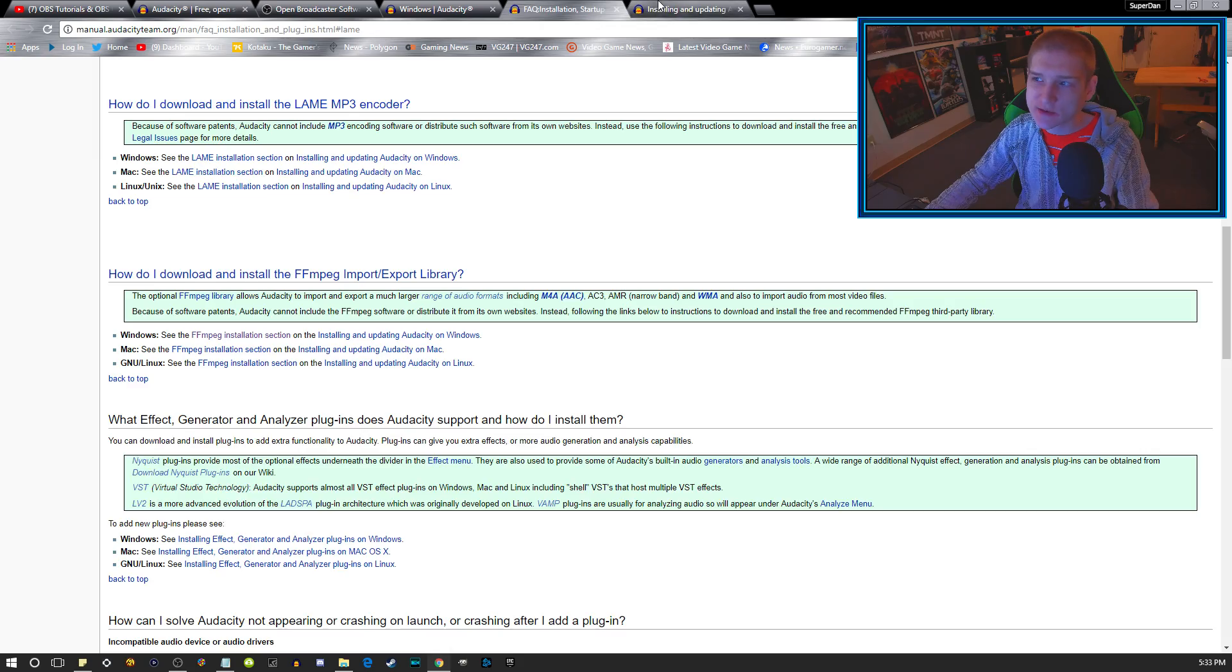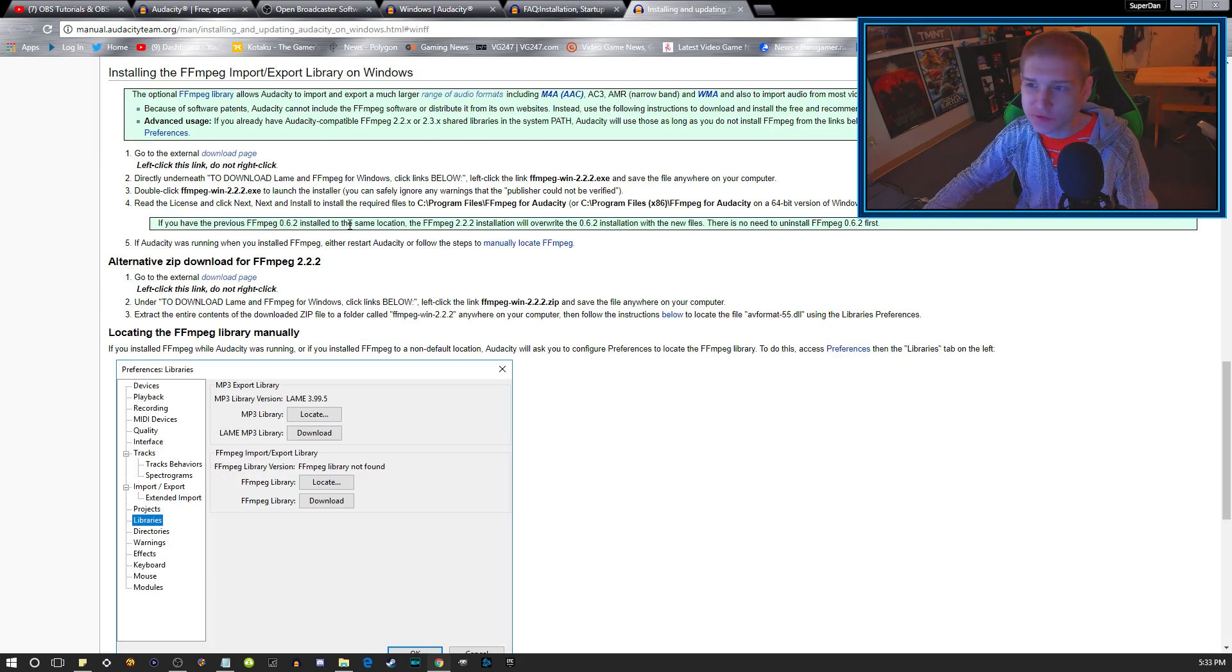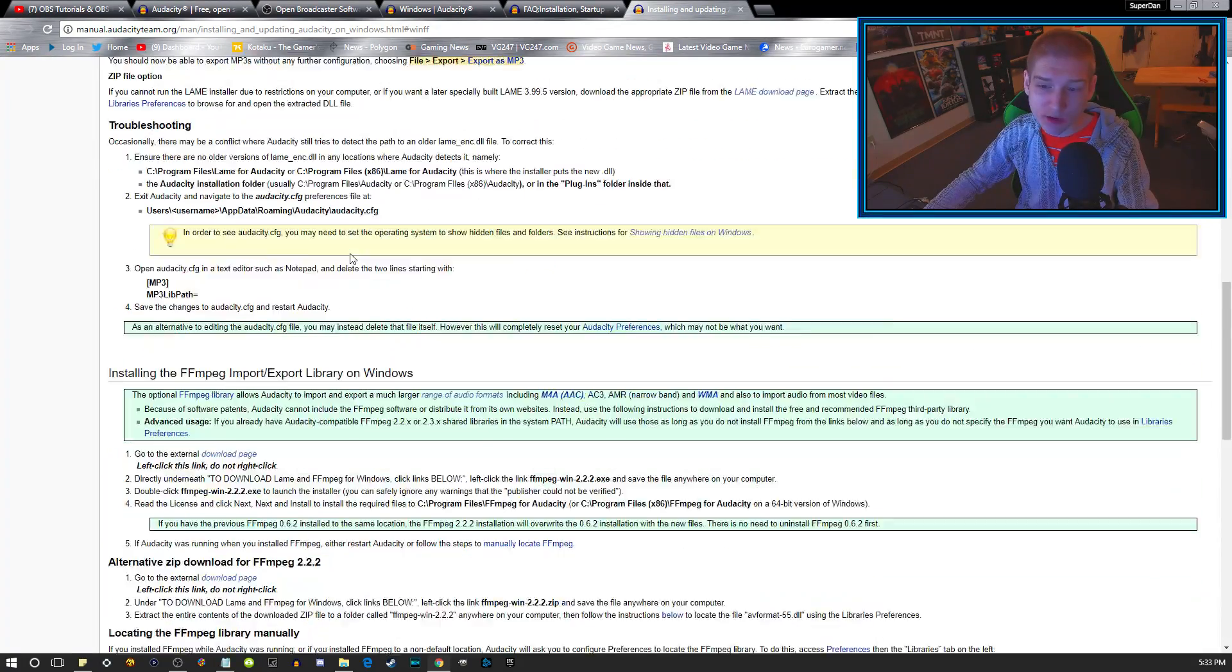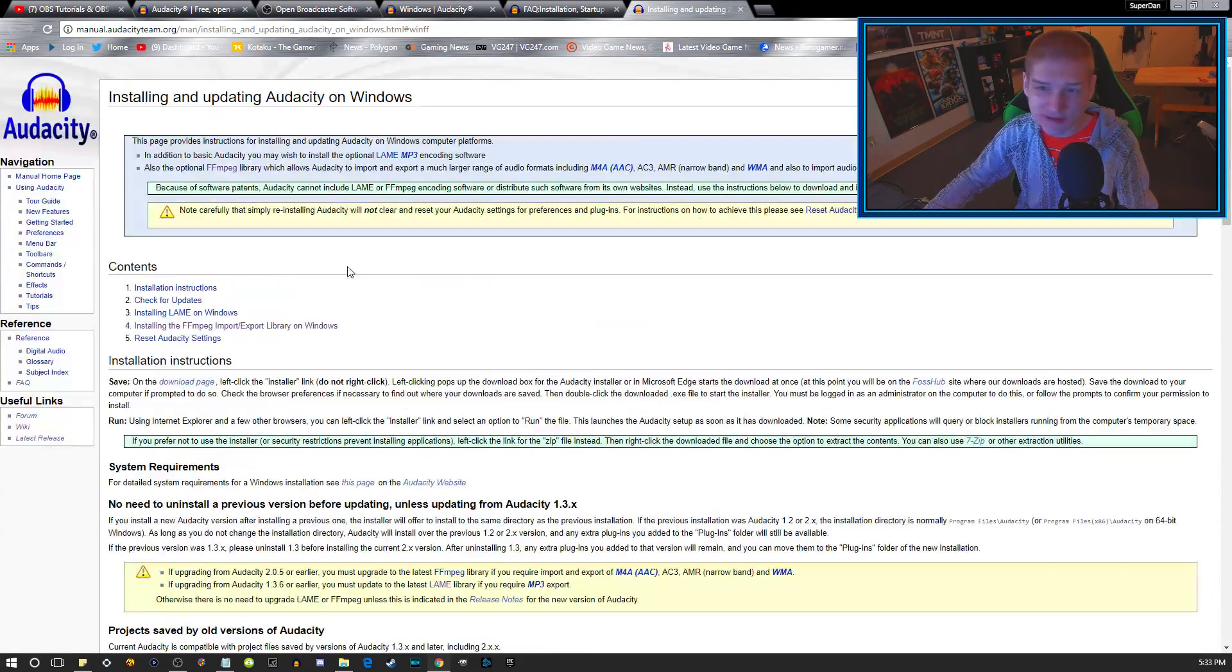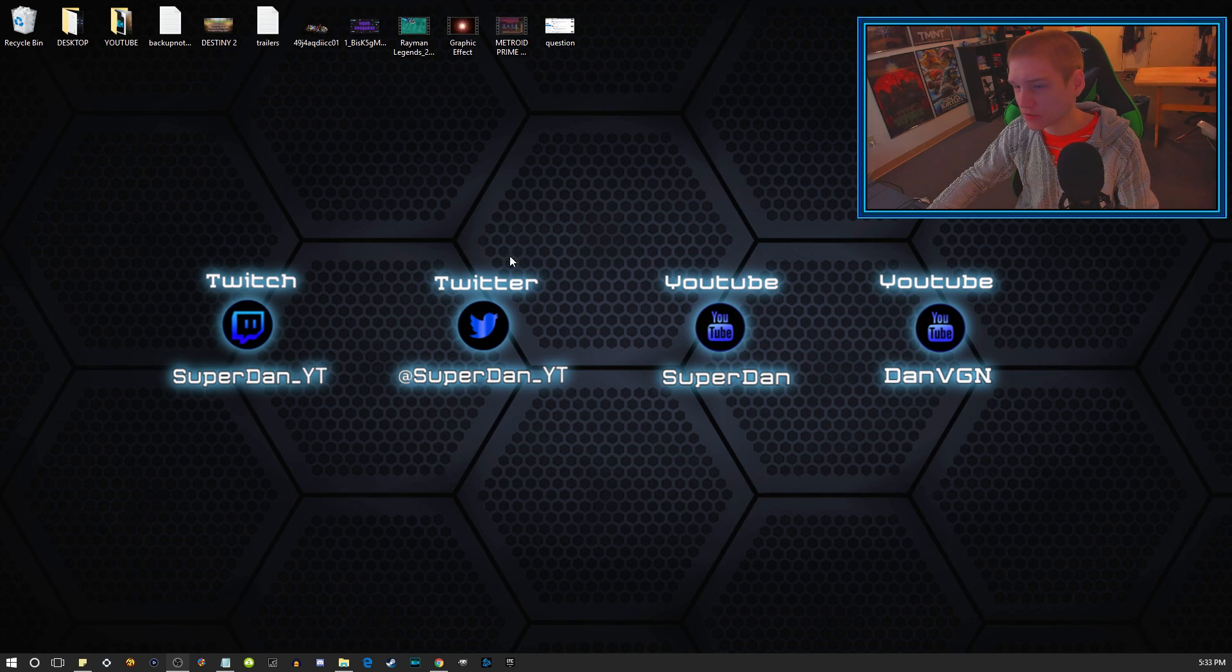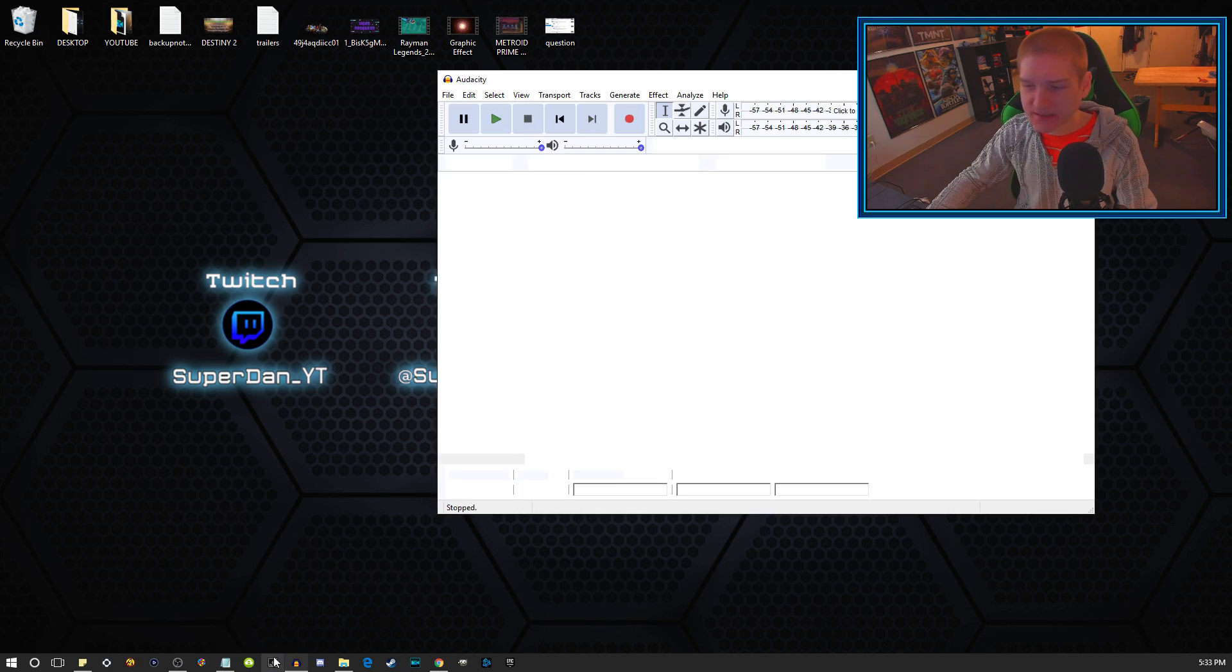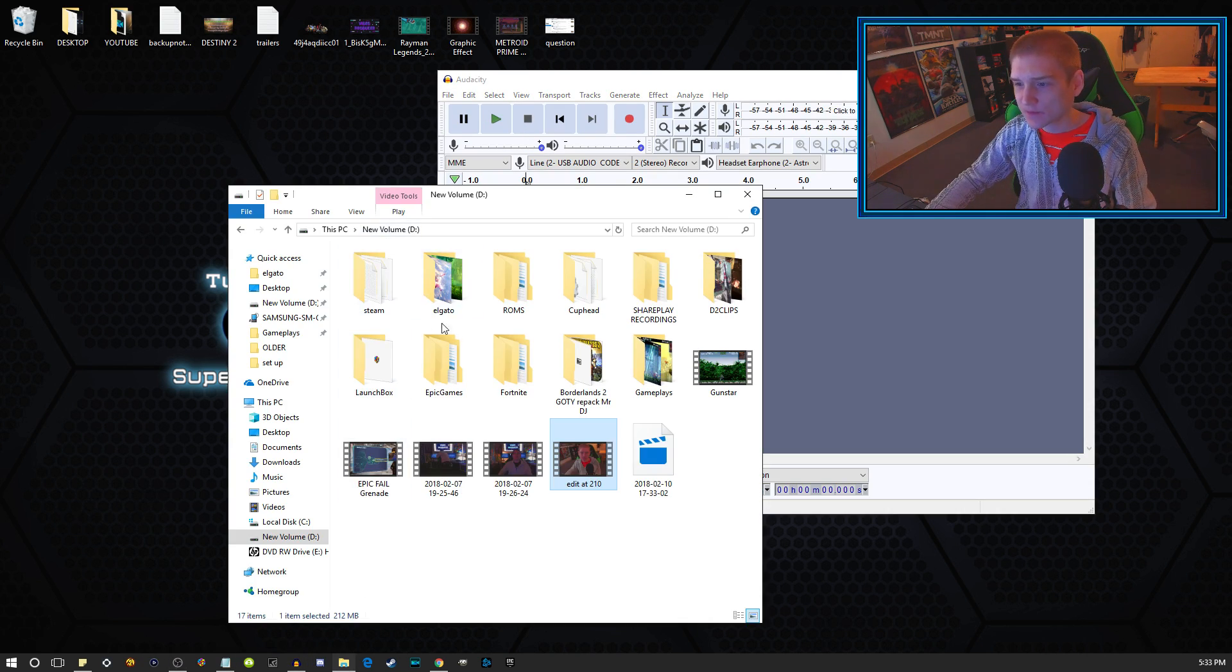If you click those it will open up these pages and it'll give you a full tutorial on how to do this. It's going to bring you right to the part of this page. So now that I've shown you guys that, I'm going to go ahead and open up Audacity and I will show you guys how you do this.